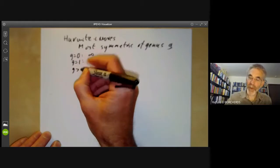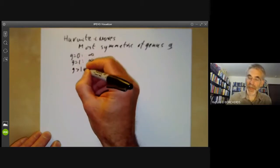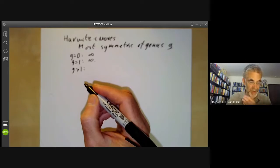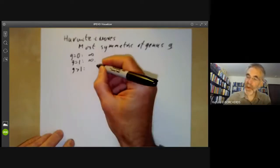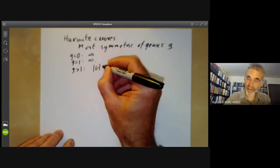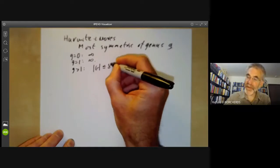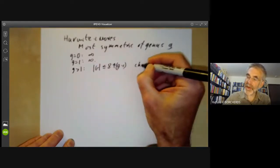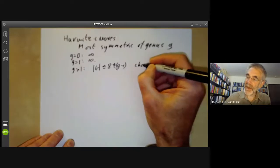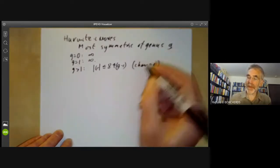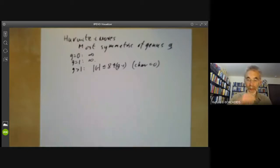What we want to do is talk about the case G greater than one. Here, Hurwitz proved that the order of the automorphism group is at most 84 times G minus one. This is if the characteristic is equal to zero, as we will see a bit later. If the characteristic is P, you can actually exceed this bound.